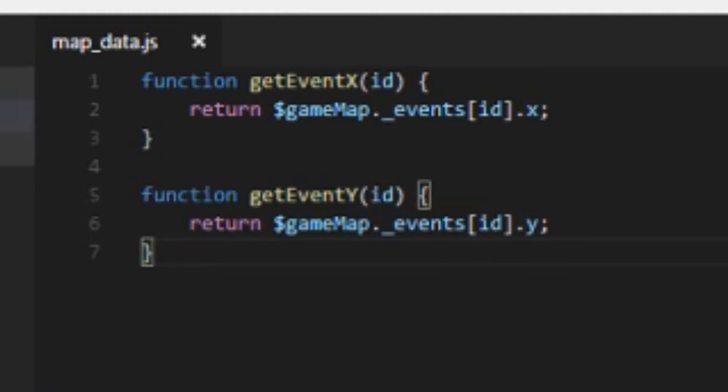Alright, so first off we're going to write a very small plugin. It's going to be called mapdata.js, as you can see. You can name it whatever you want, but it's just going to have two very simple functions.